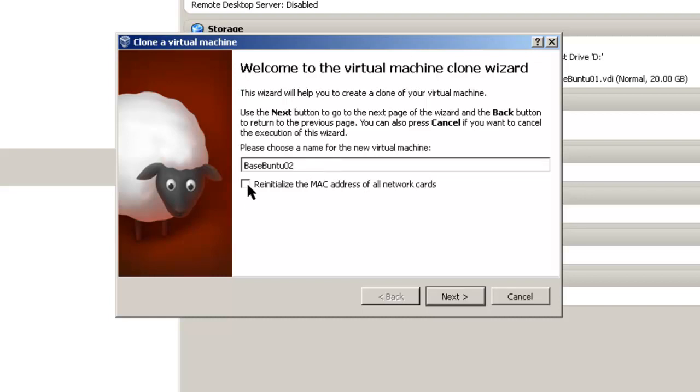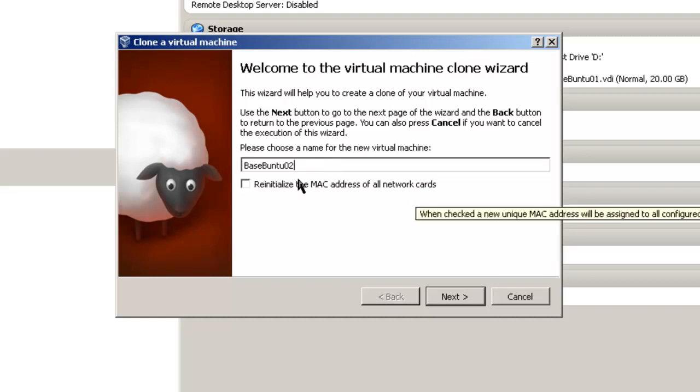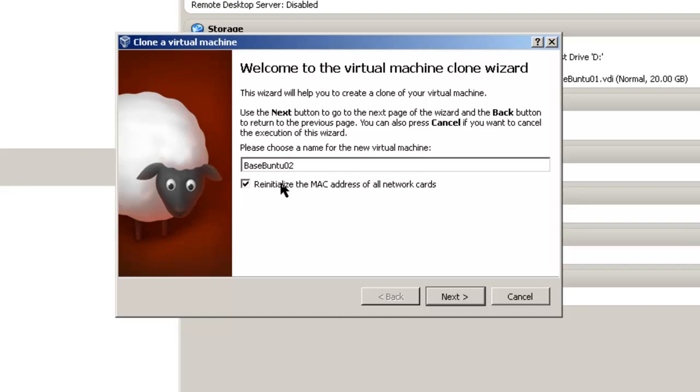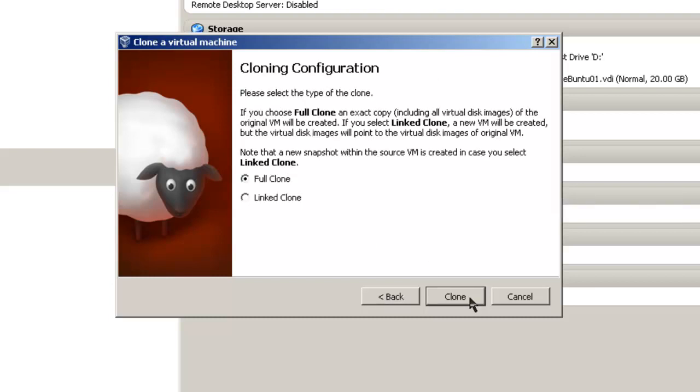Also, click on Re-initialize the MAC address of all network cards. This will give you a new MAC address for your virtual machine and it will keep your machines from getting confused when they try and hook into the internet. Then click Next.